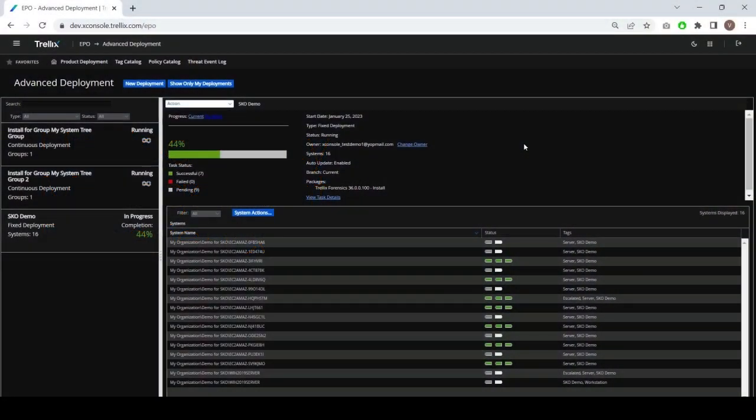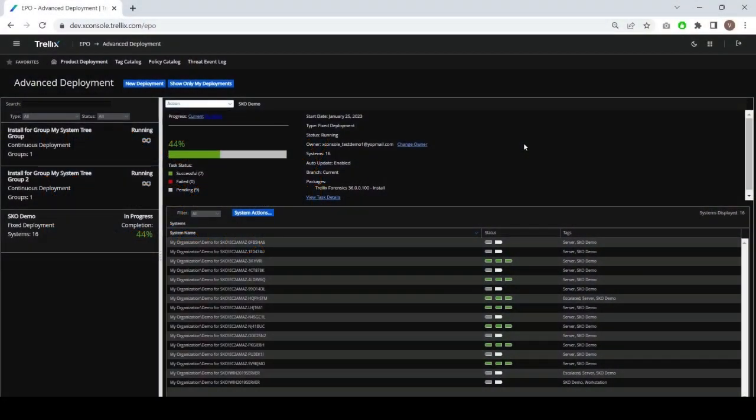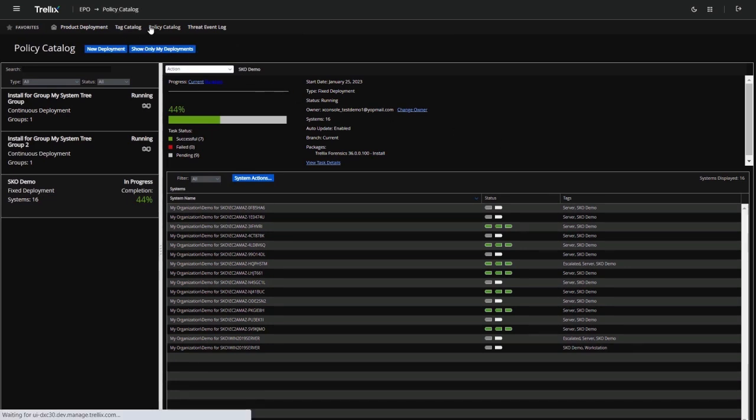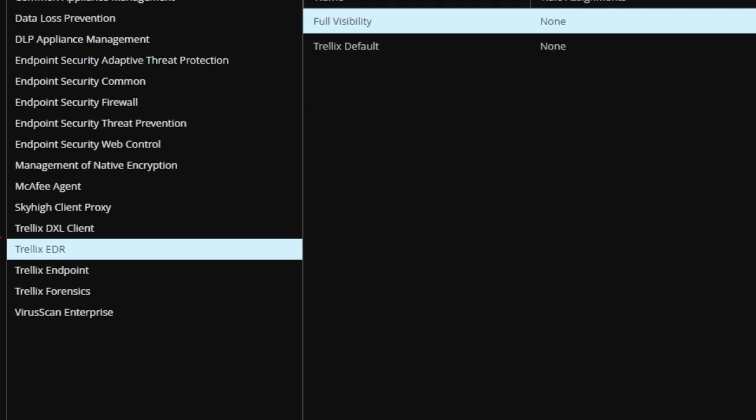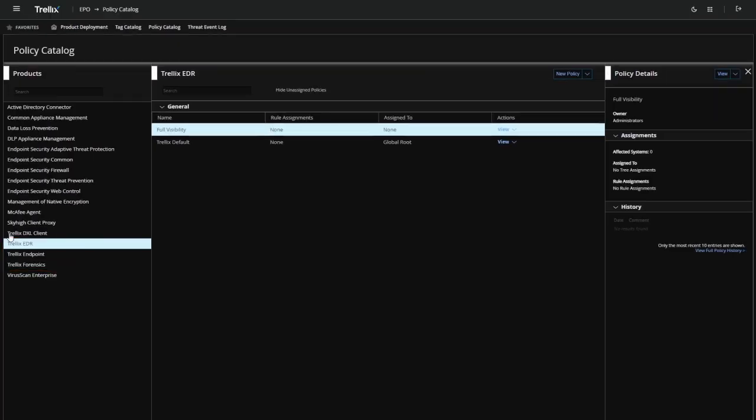Trellox users are empowered by a single pane of glass to manage EDR, endpoint security, and forensic installer policies in the policy catalog. The left navigation bar of the console lists EDR, endpoint security, and forensics products, and clicking on those will take the user to respective sections of policies.